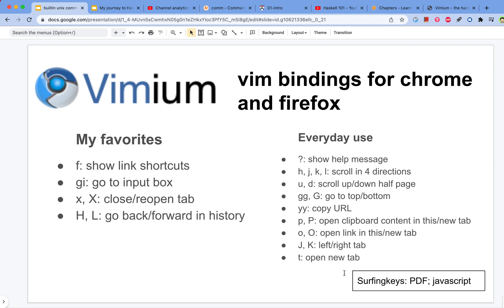At one point I also tried another plugin called Surfing Keys. It has many bindings similar to Vim — in fact it has even more bindings. One nice thing is that it can open PDFs and you still have Vim bindings on the PDF. One downside is that it's written in JavaScript and sometimes it will conflict with the JavaScript on the website, causing the page parsing to be messed up. In the end, I settled with Vimium.